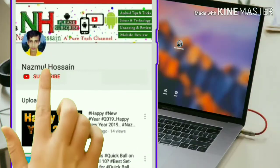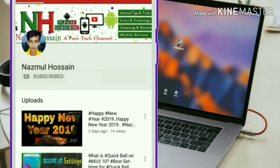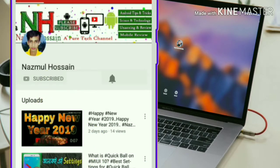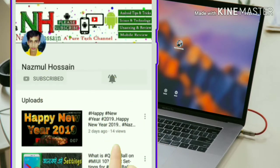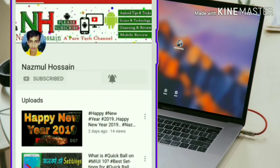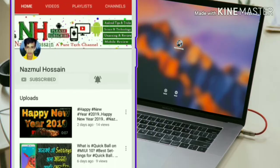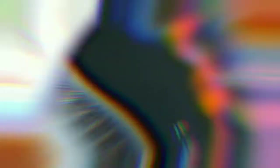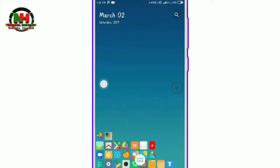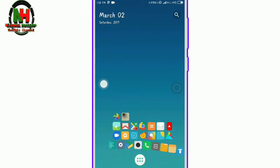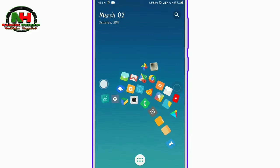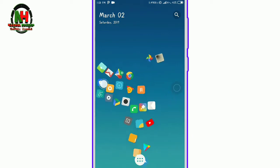Subscribe to Nazmul Hussain. If you like and share the video, please like and subscribe. Friends, first of all,